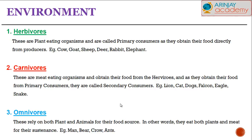Omnivores — generally higher species such as humans, but other animals like bears, crows, and ants — these organisms rely on both plant and animal matter for their food source, meaning they eat both plants and meat for their sustenance.